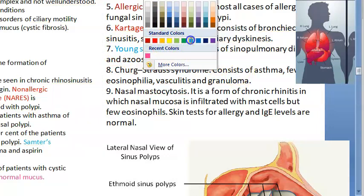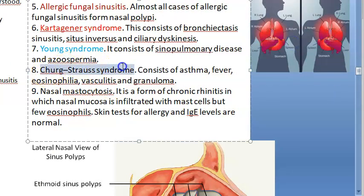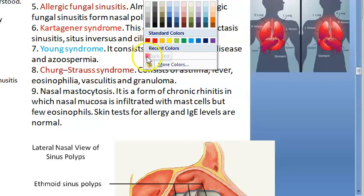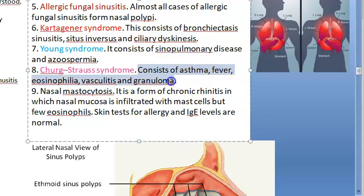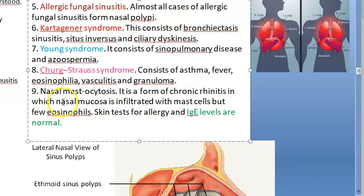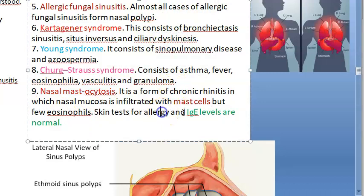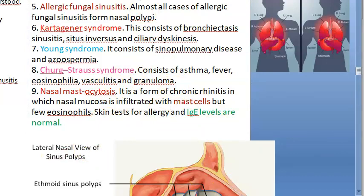Young syndrome consists of sinopulmonary disease and azoospermia. Churg-Strauss syndrome consists of asthma, fever, eosinophilia, vasculitis, and granuloma. Nasal mastocytosis involves chronic rhinosinusitis where mast cells infiltrate the nasal mucosa along with few eosinophils, but IgE levels are normal and allergy markers are normal.